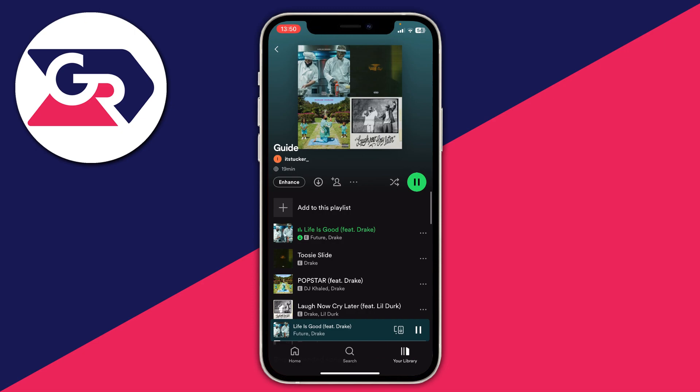If you want to turn off shuffle on a computer, all you need to do is tap on the shuffle button in the player at the bottom. I'll put a screenshot on now.